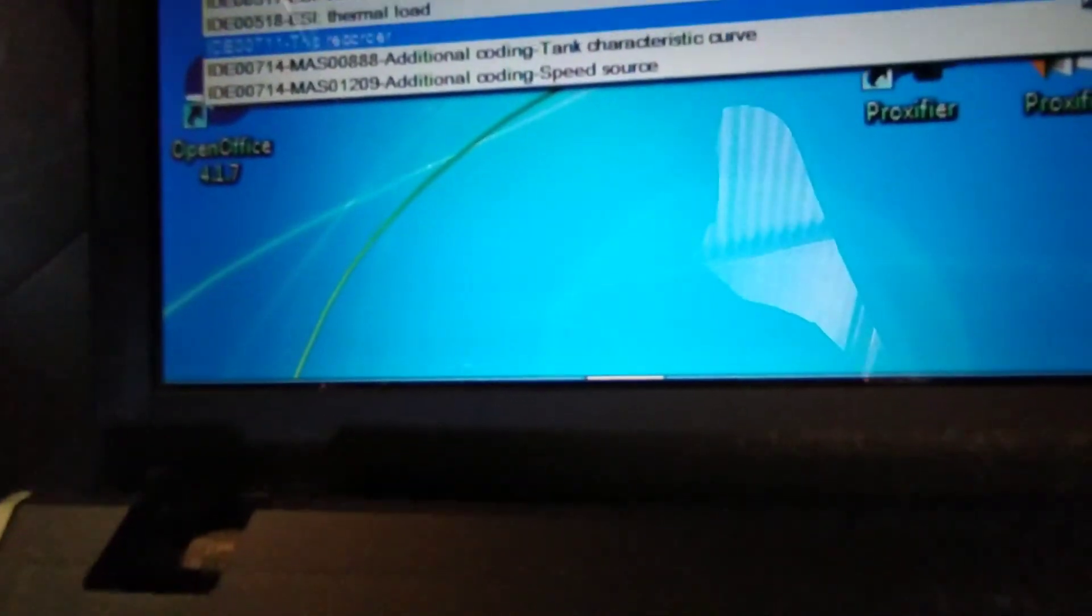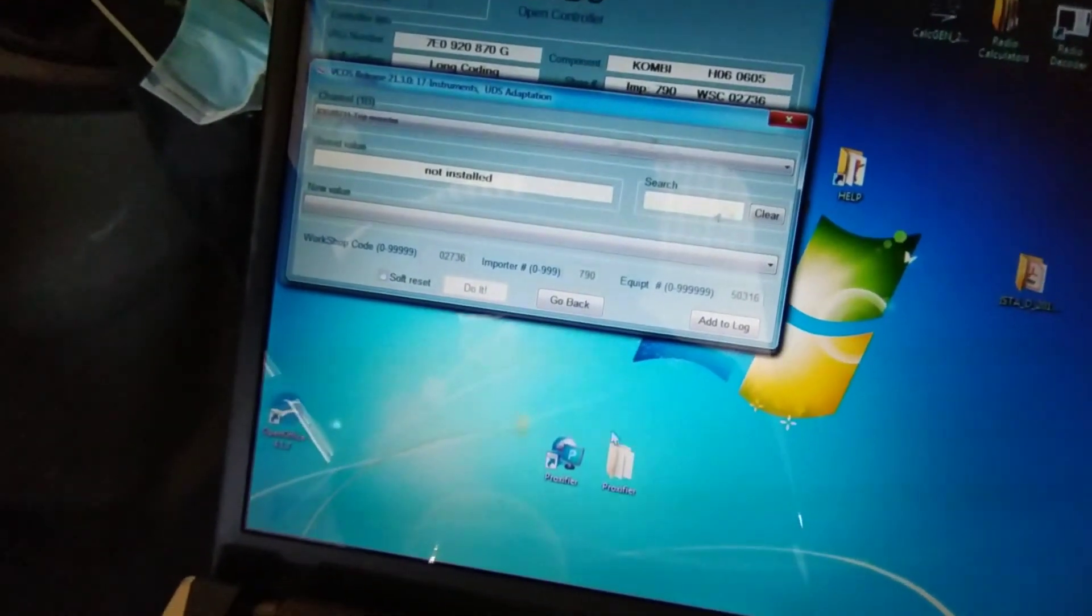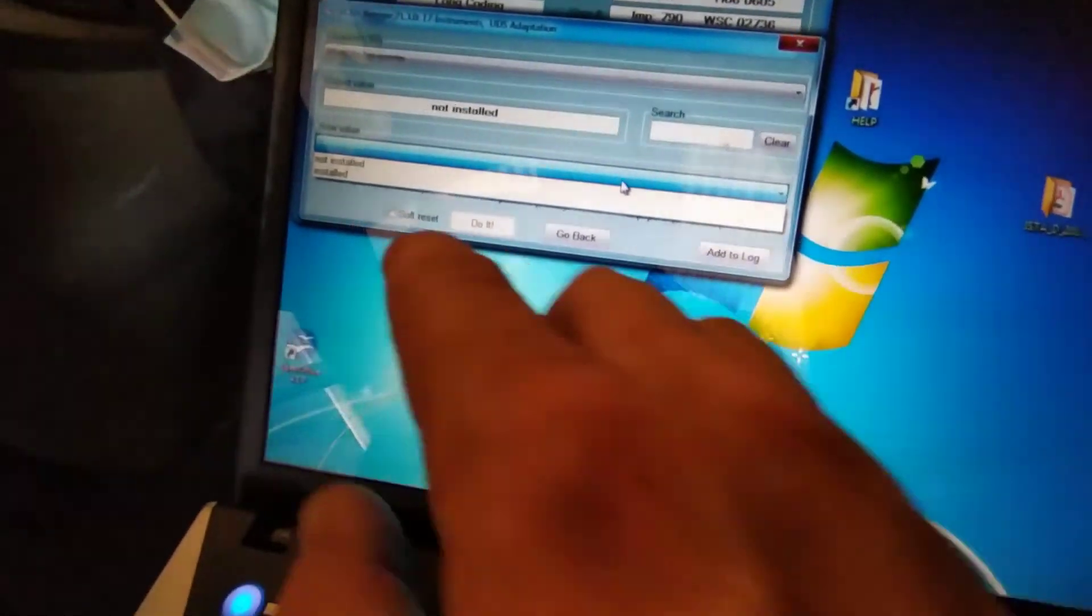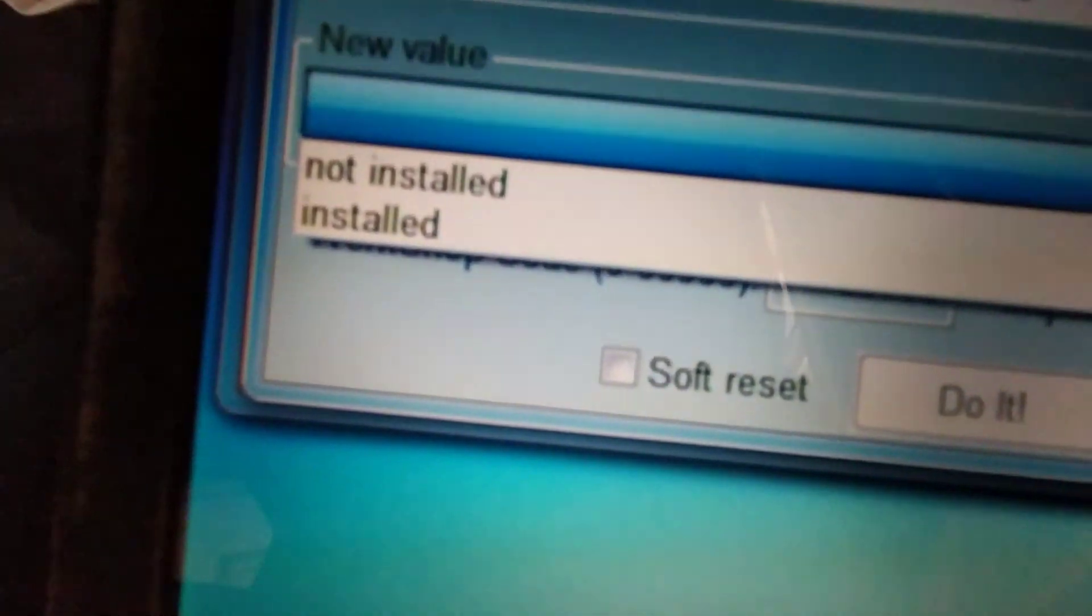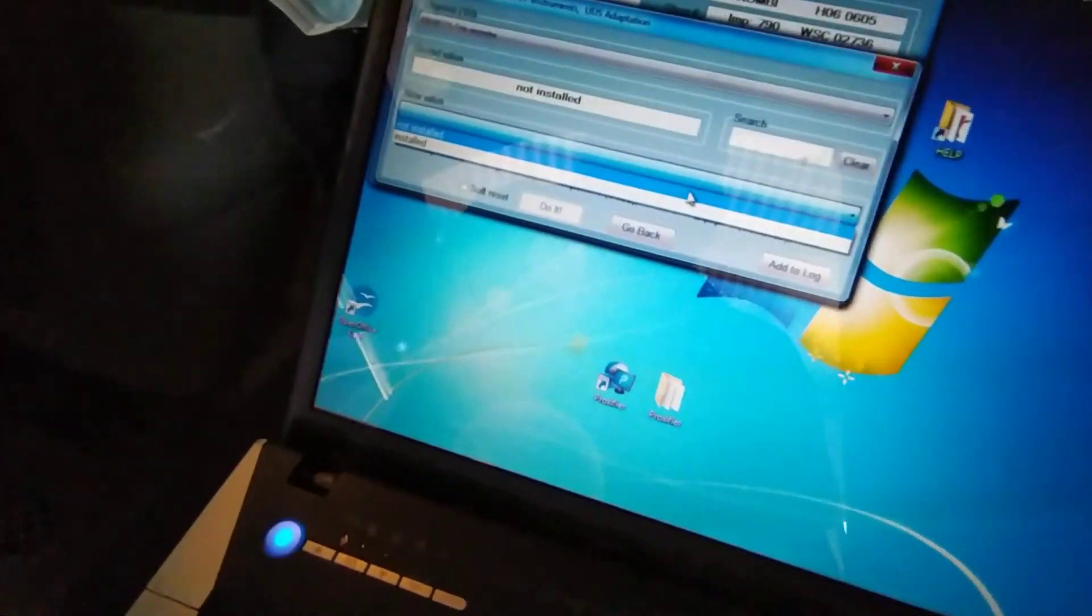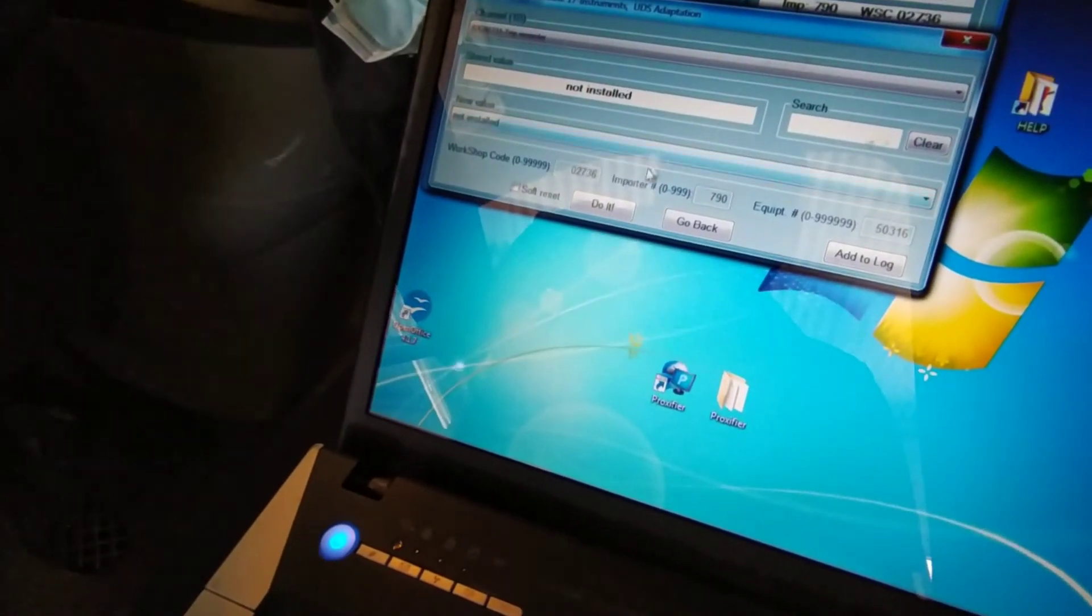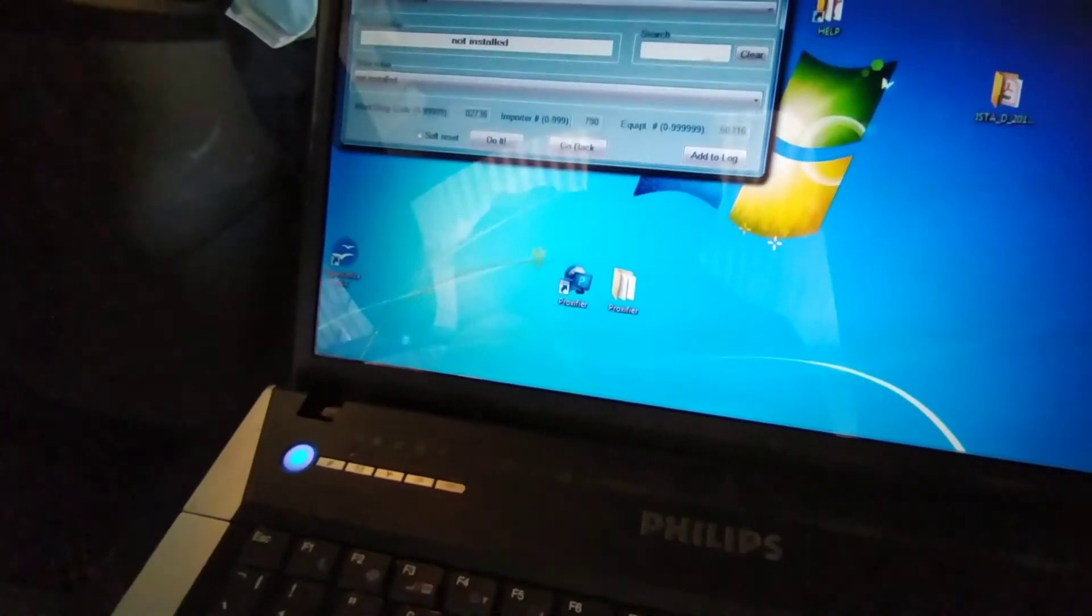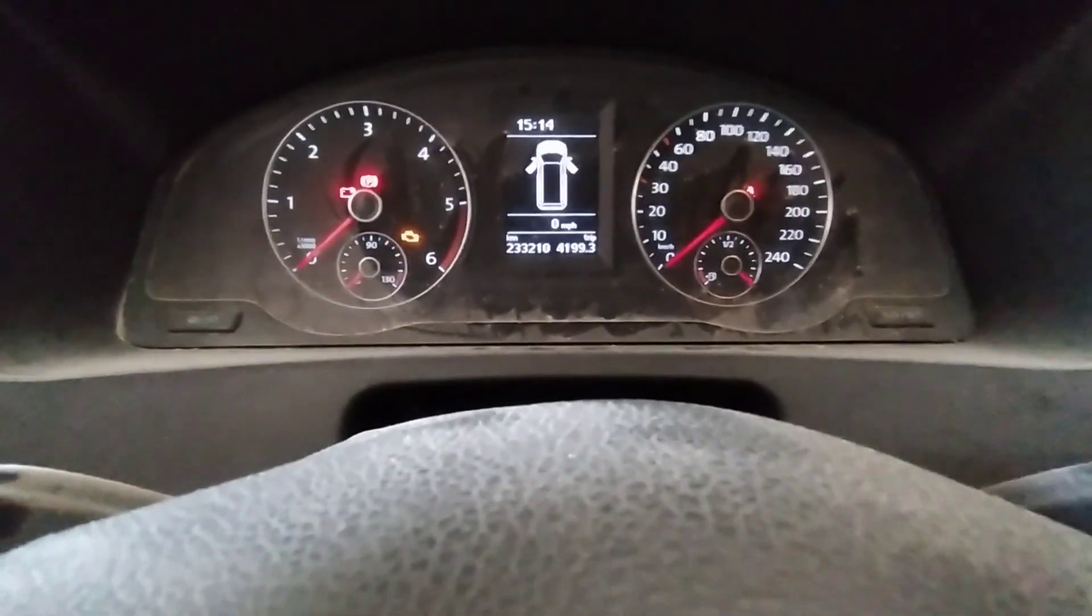So what you do, select that. And then you have not installed or installed. So, if you've had one installed, and you don't want it installed, select not installed, and then go for do it. And that will bring back your tripometer.